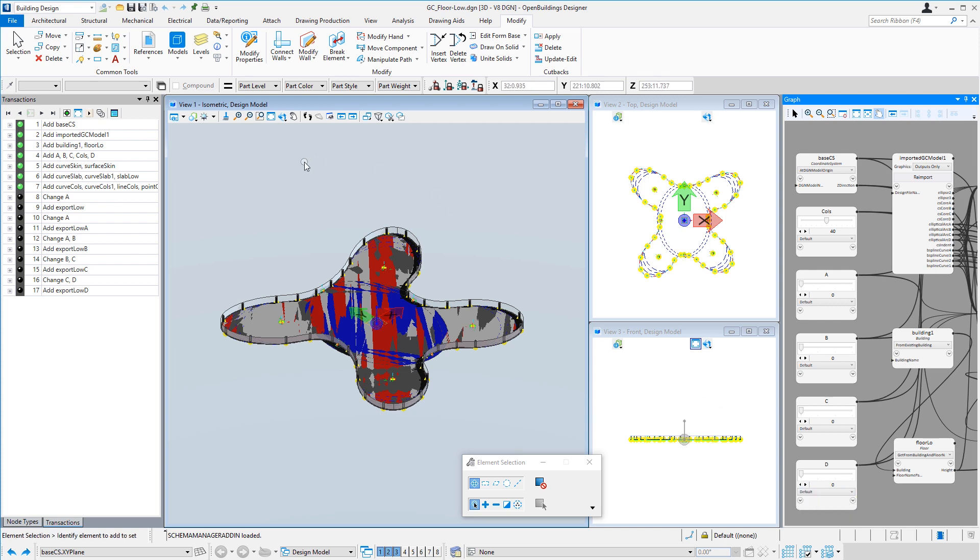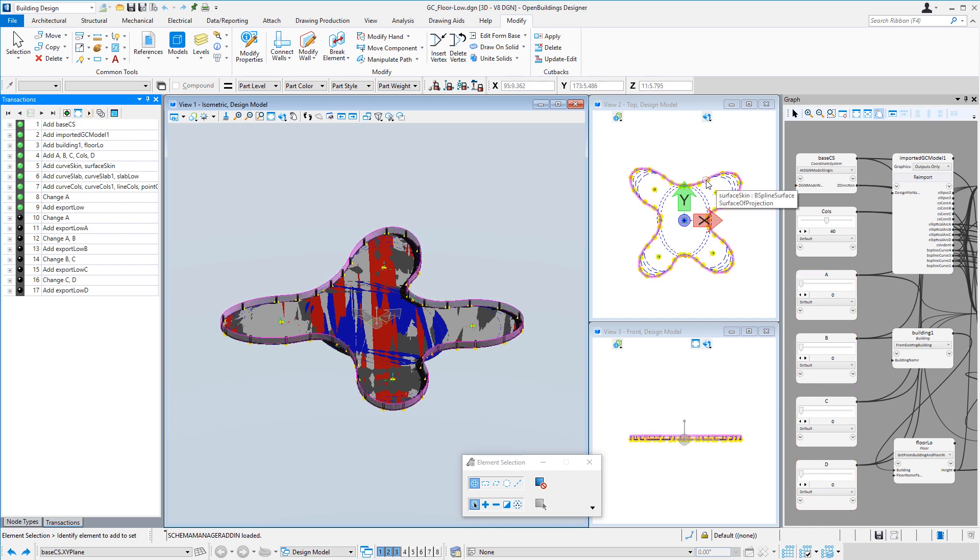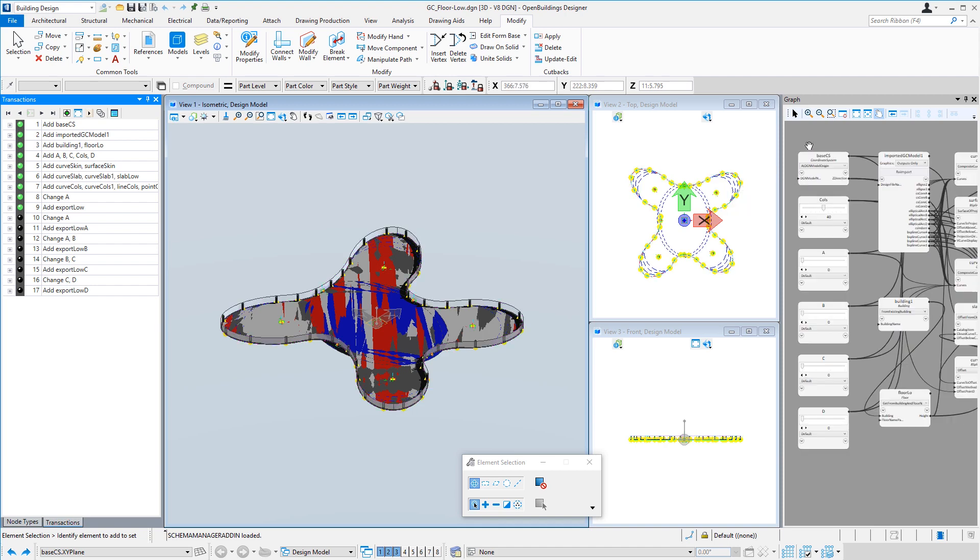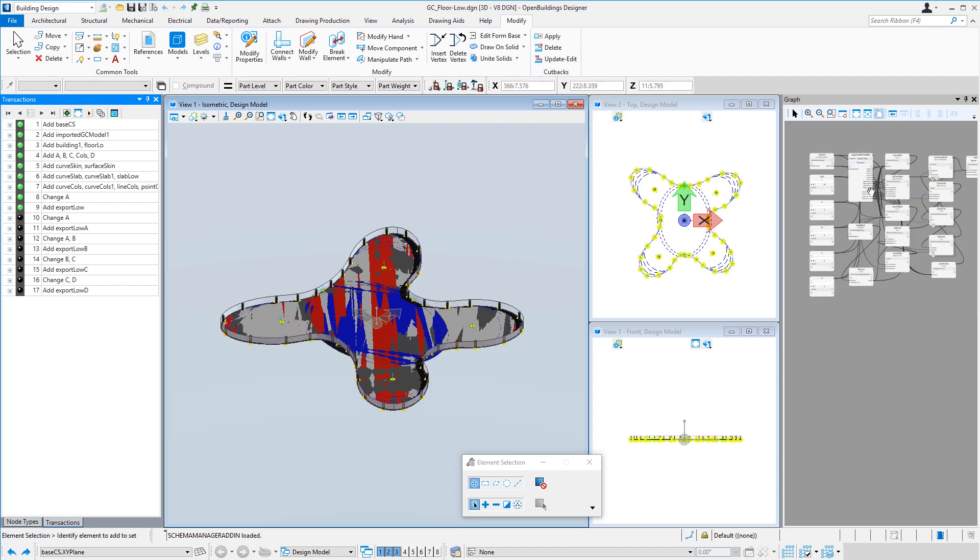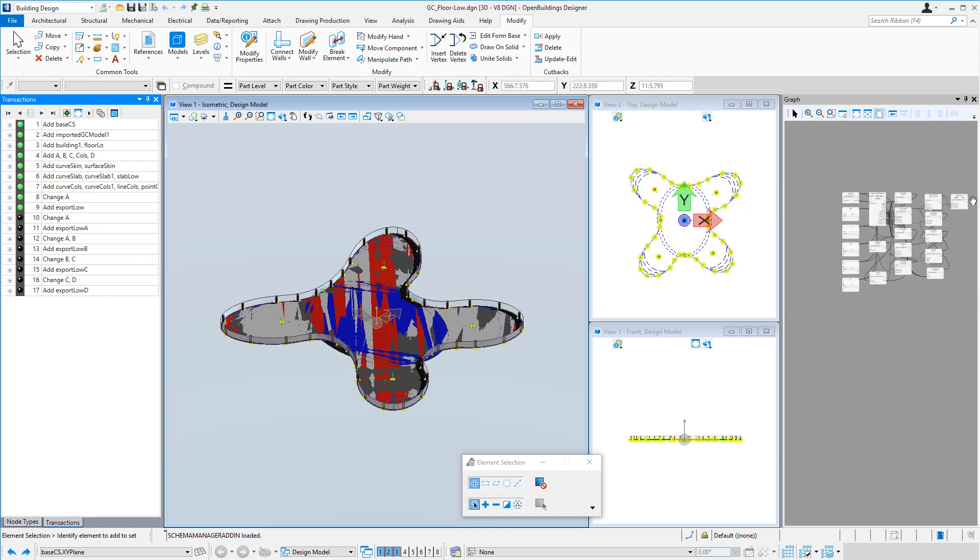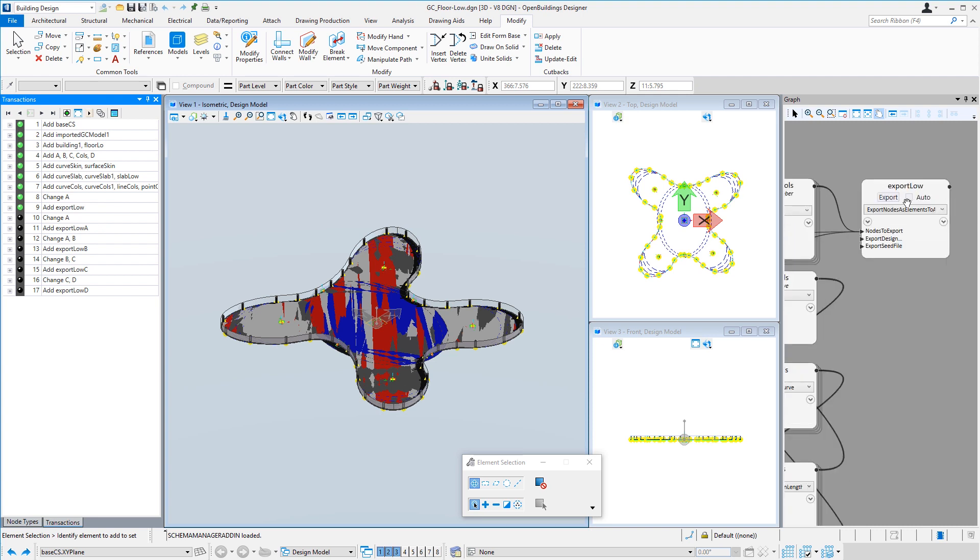So initially, we'll just have all of these set to zero. And we'll get a skin that goes to the outermost edges of each wing. And then we can export that geometry, and that'll create our typical low-rise floor.